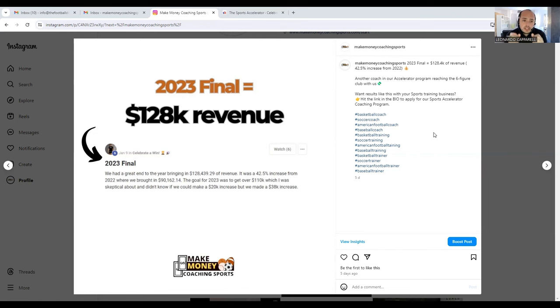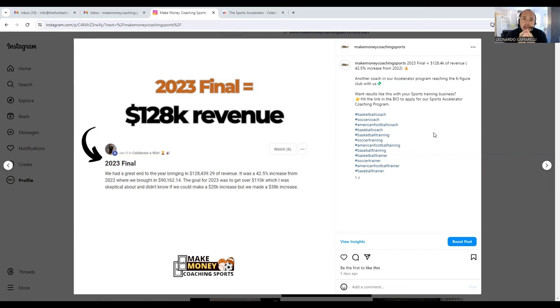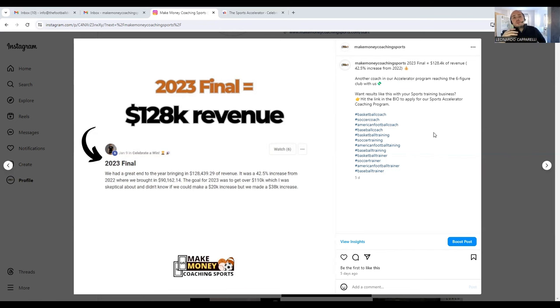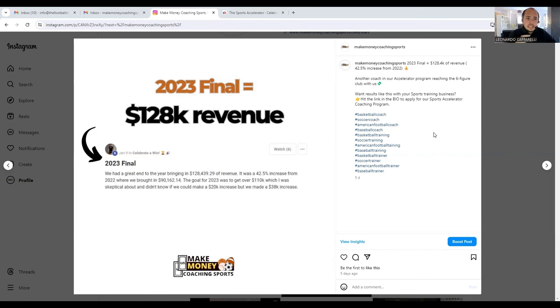Something Coach Gabe does really well is he has a system in his business that recruits players on a month-to-month basis. What he does very well is he has a system that filters out clients that aren't committed.